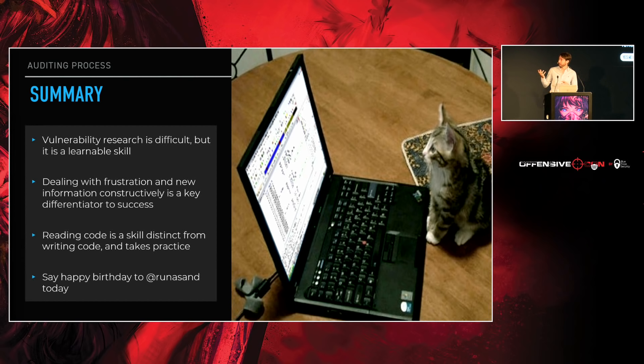Finally, anyone who knows Runa Sandvik, it's her birthday today, so say happy birthday to her on Twitter if you're friends with her. And that's all.